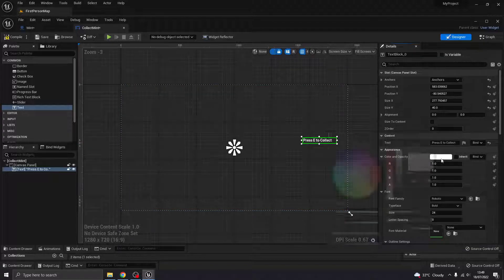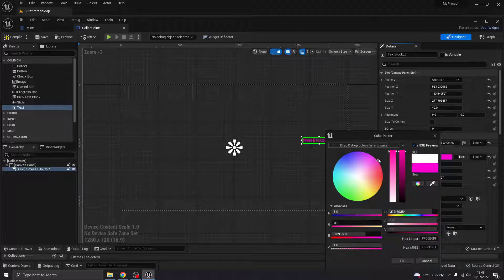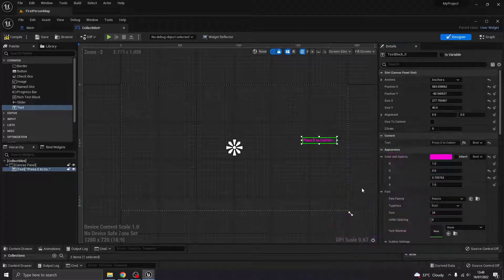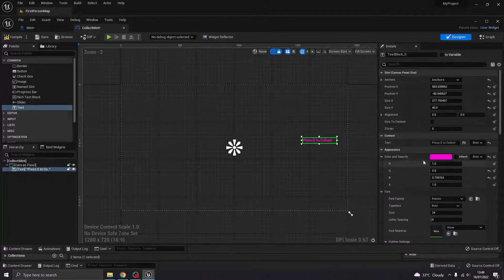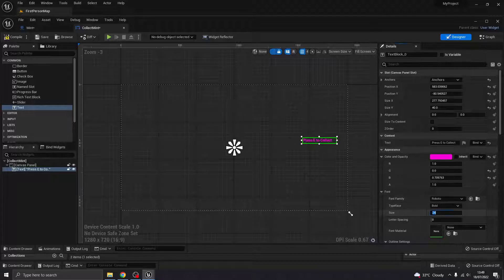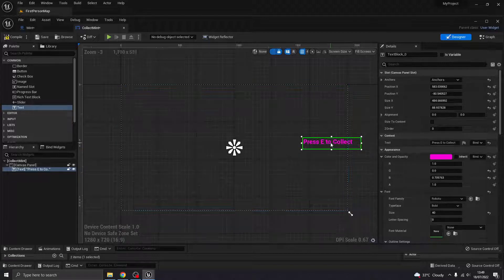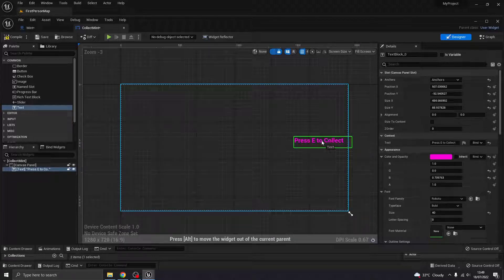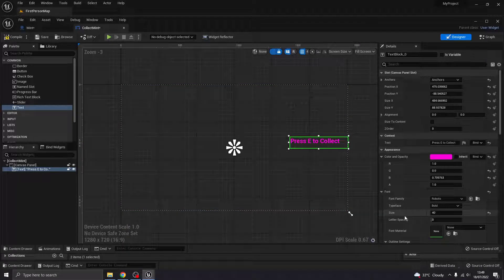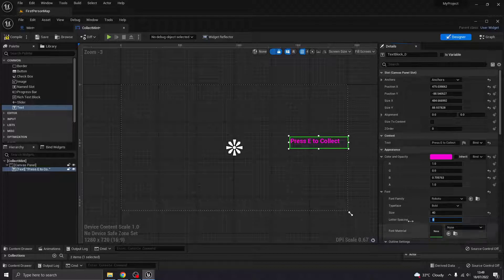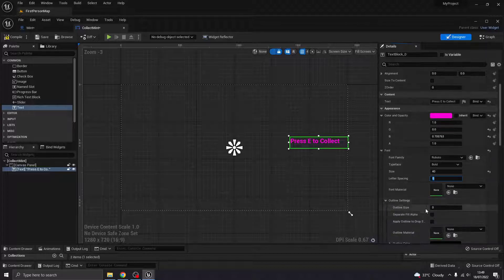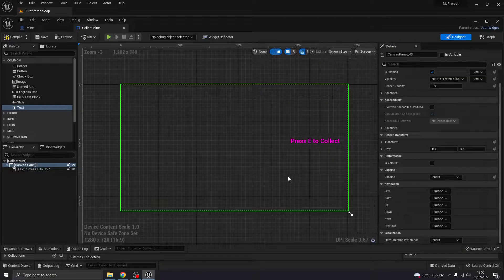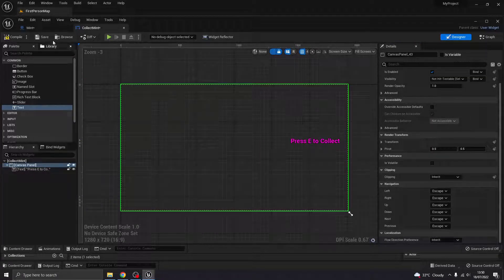And then all of this is kind of up to you. So color, just make it purpley-pink, shall we? Make it a bit larger. So it's pretty clear. But all this stuff, you know, you can do, and I want an outline. Okay, something like that. So we'll say press E to collect.